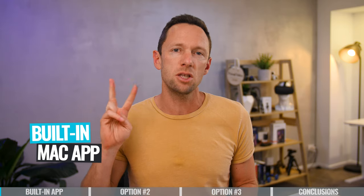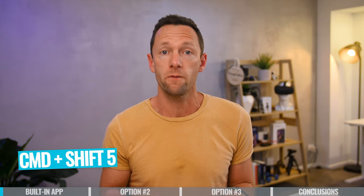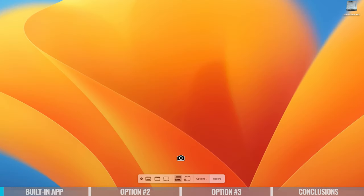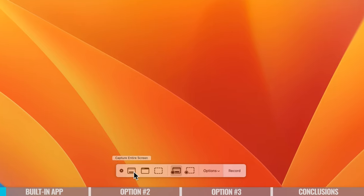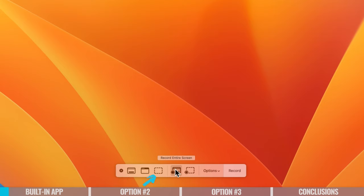Option number one is what's built into your Mac, and there are actually two ways to access this. The first way is by pressing the keyboard shortcut Command-Shift-5. When you do that, you get a little pop-up at the bottom which lets you create screen recordings and also screenshots or static images. The first three options are to capture an image — capture entire screen, a selected window, or a section of your screen.